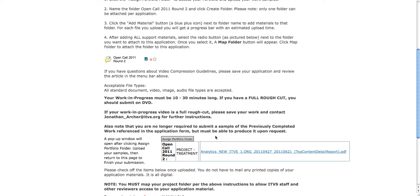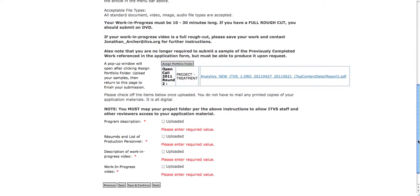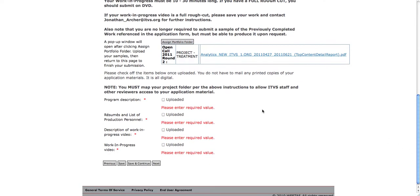As you can see, mapping your folder attaches your application materials to the application. As you go, please note that you can save and continue your work at any time up until the deadline. When you have uploaded all of your materials, please be sure to certify that you have uploaded them, and click Save and Continue.